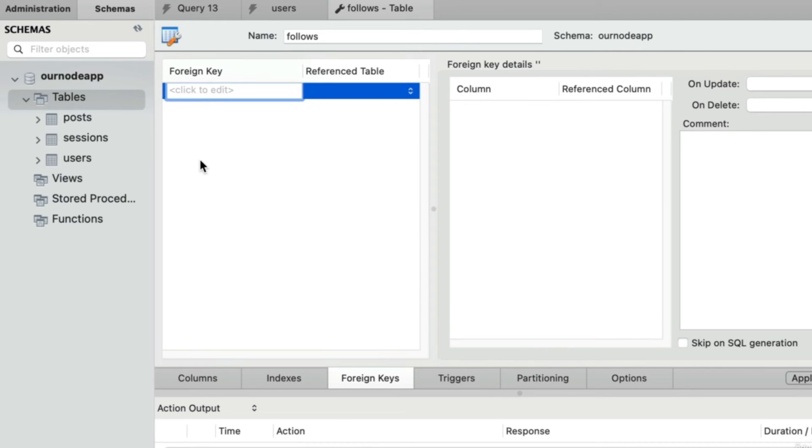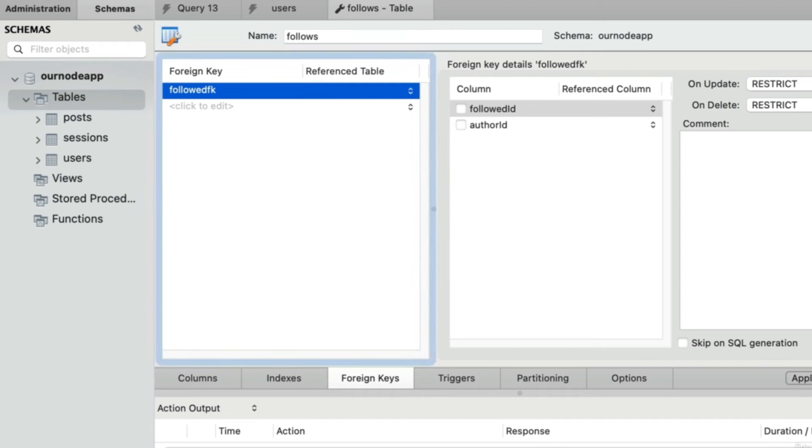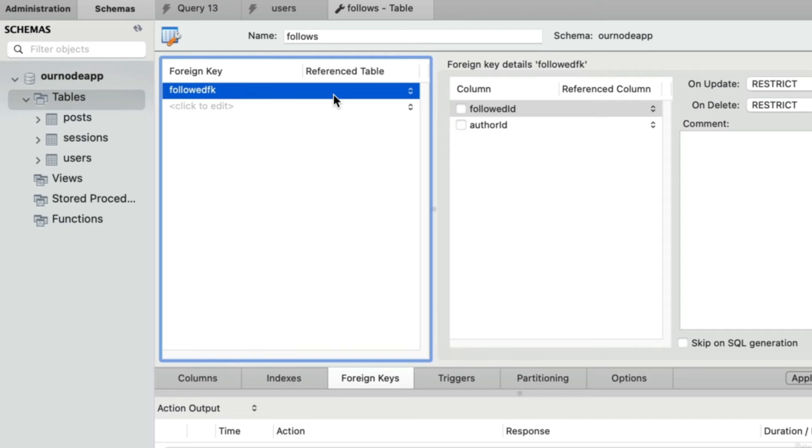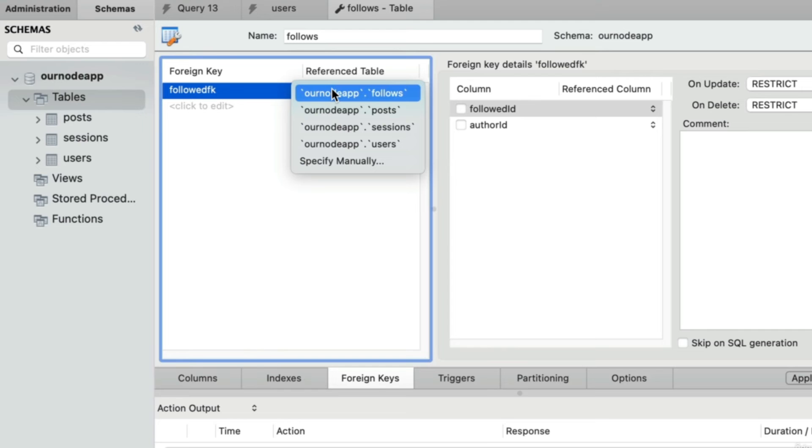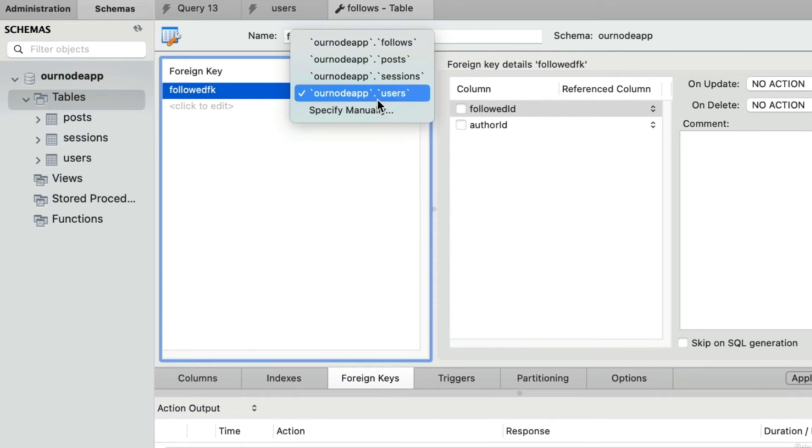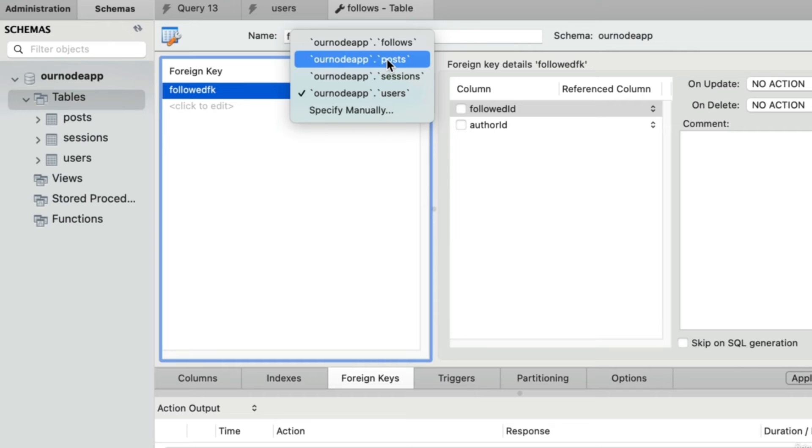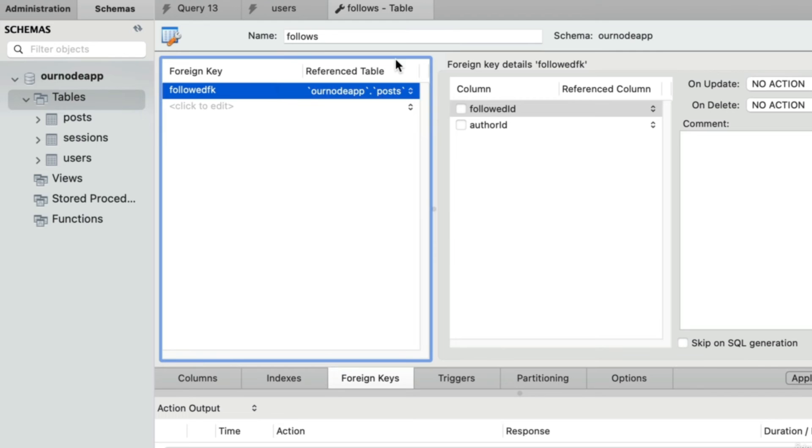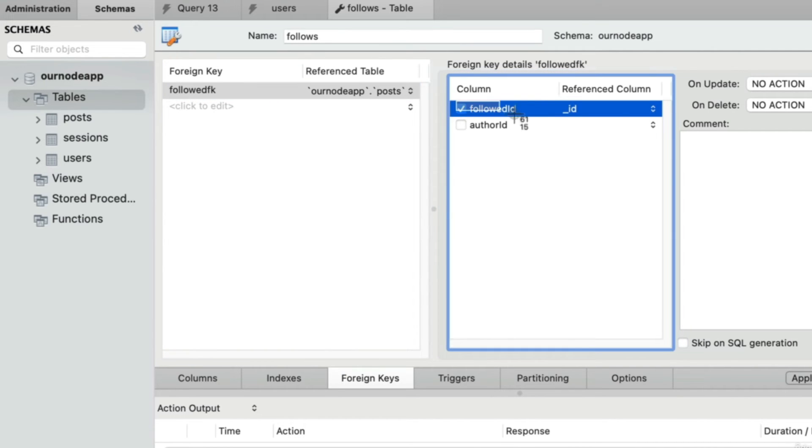I'll make up a name here for the first one. I'll call it followed fk. Now, because our users table has a generated column for the avatar value, we're going to run into that same bug in MySQL workbench where it won't let you select any columns from the users table. My workaround is just to choose a different table that doesn't make any sense, and then we can fix which table it's pointing towards in the review screen.